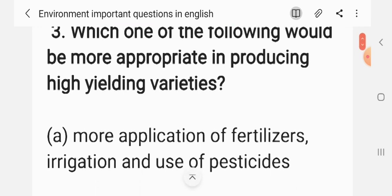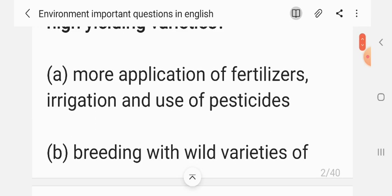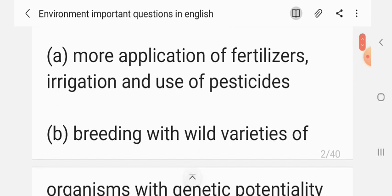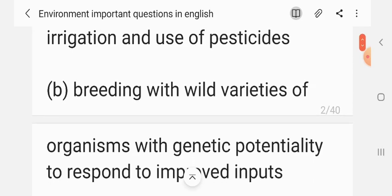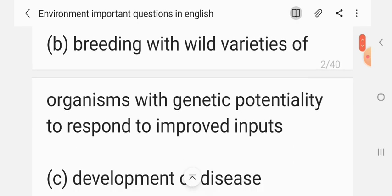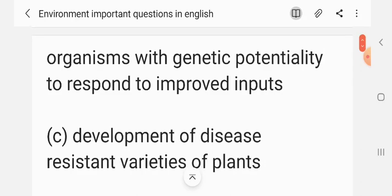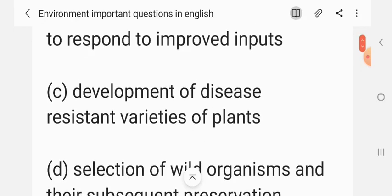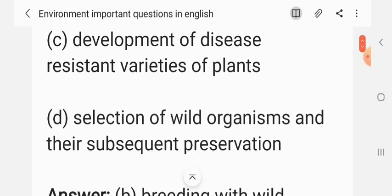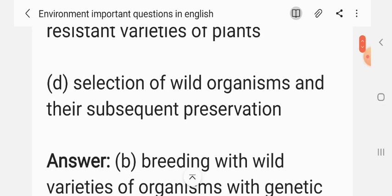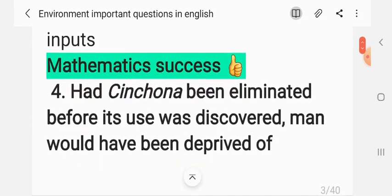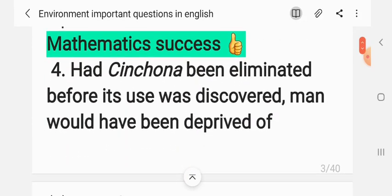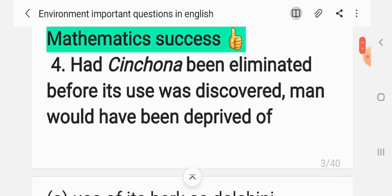Question 3: Which one of the following will be more appropriate in producing high-yielding varieties? (A) More application of fertilizer, (B) breeding with wild varieties of organisms with genetic potentiality to respond to improved input, (C) development of disease-resistant varieties of plants, (D) selection of wild organisms and their subsequent preservation. The correct answer is B.